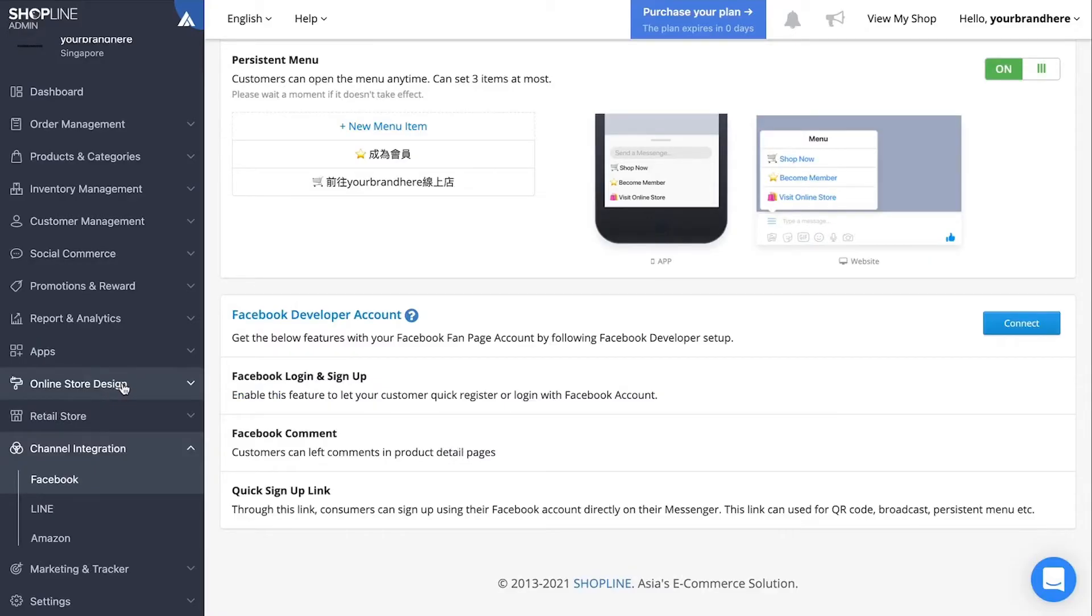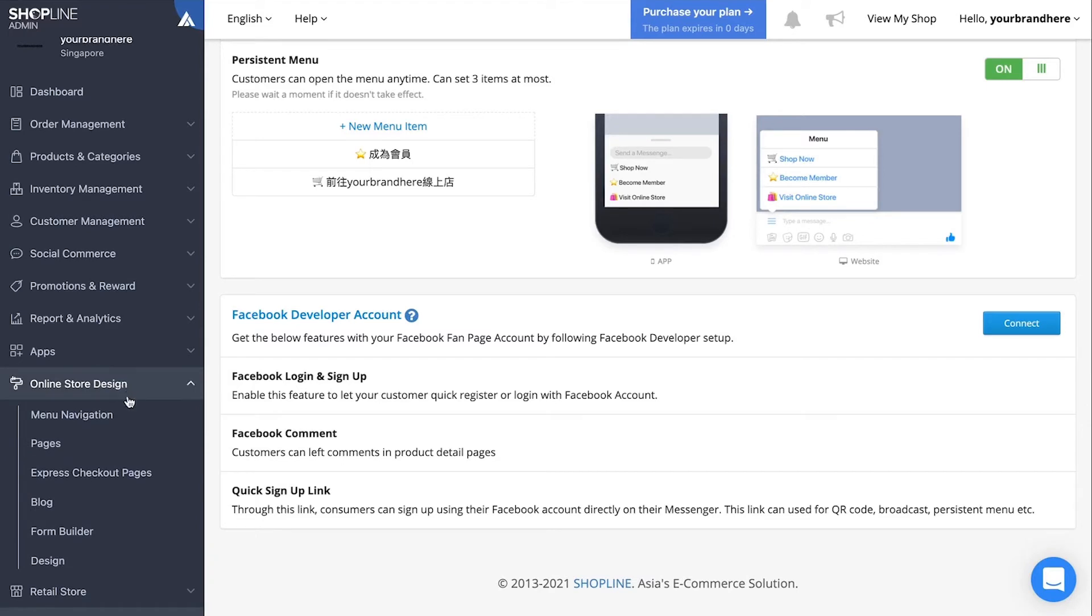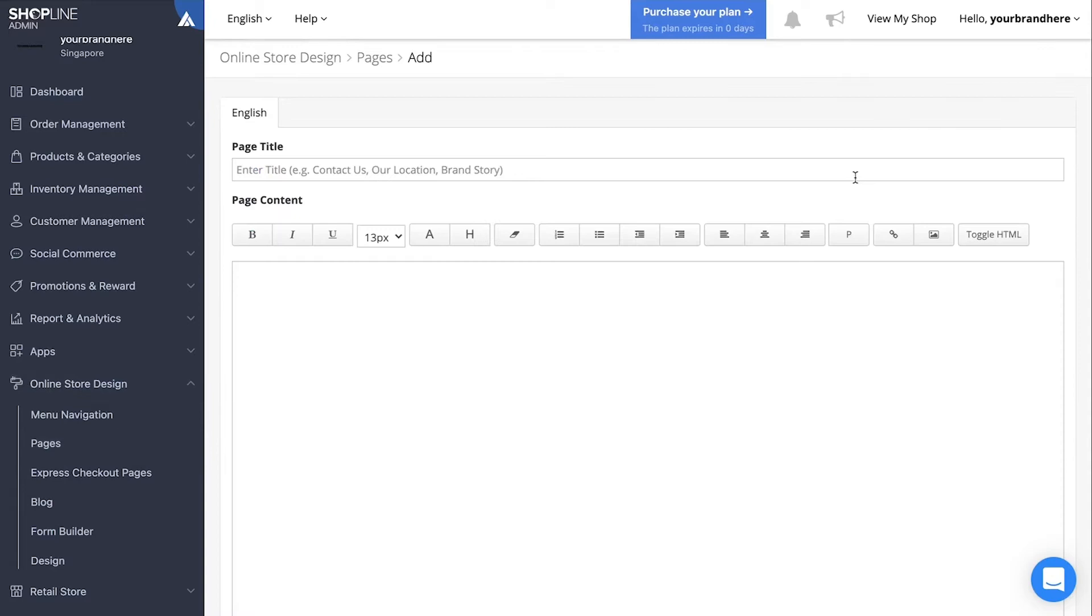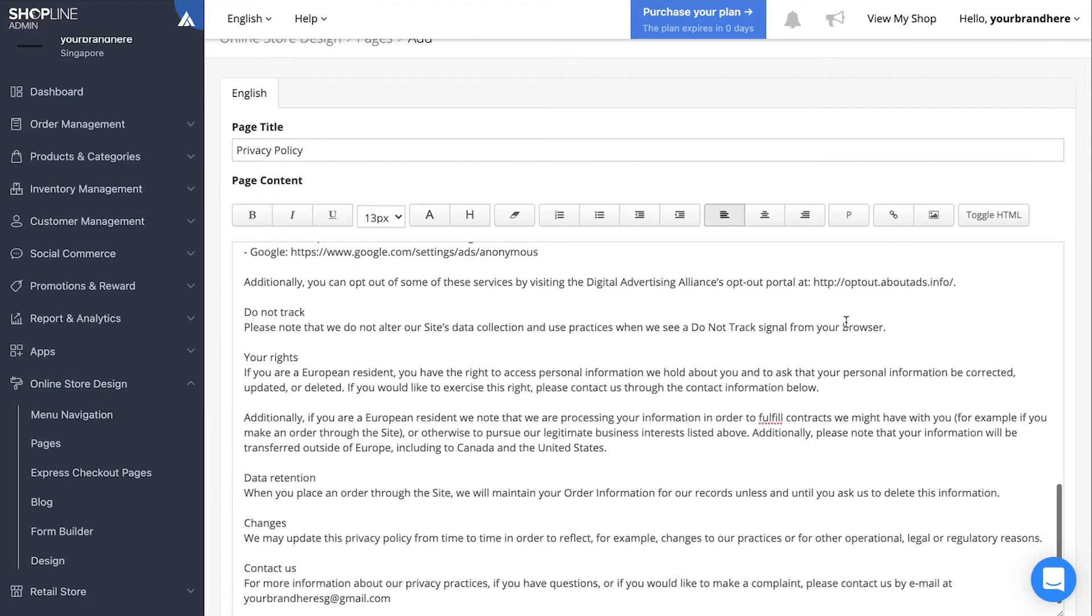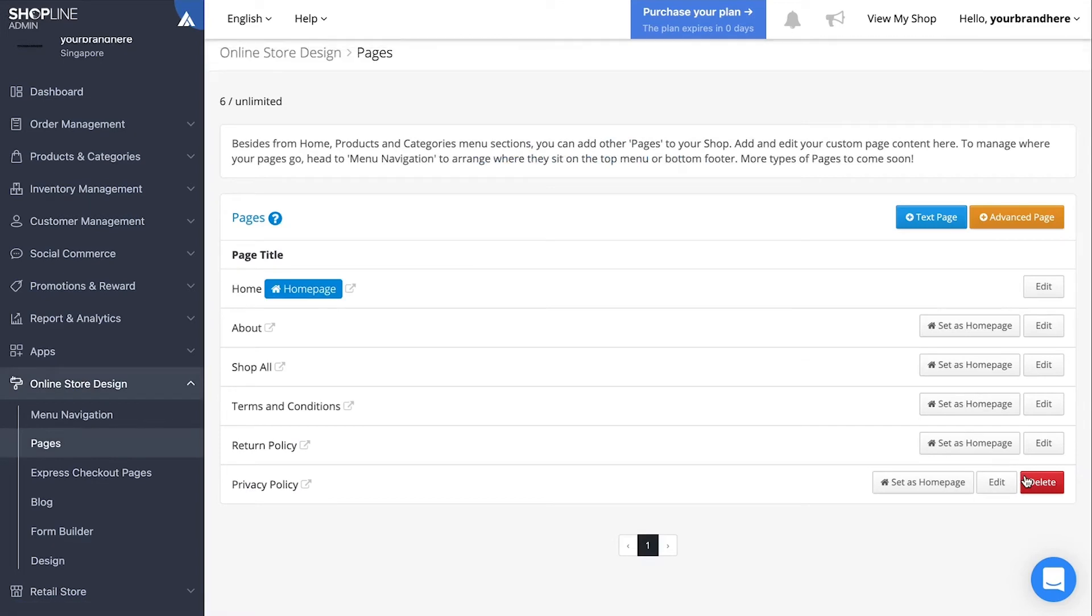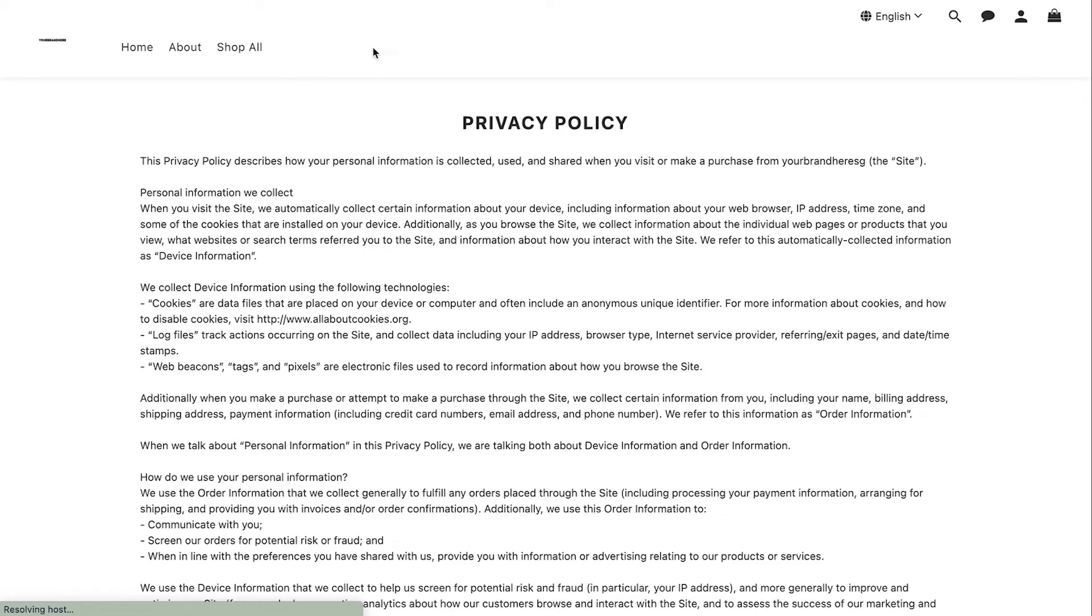Head on over to the ShopLine admin panel and go to online store design, then select pages. Click add text page and then name your page title as privacy policy. After you finish creating your privacy policy page, access that page on your web store and copy the URL.